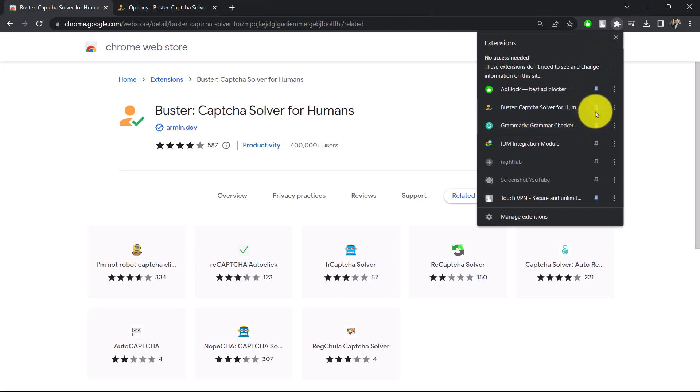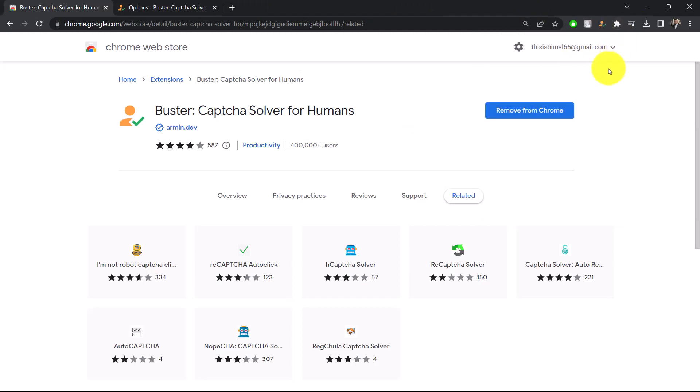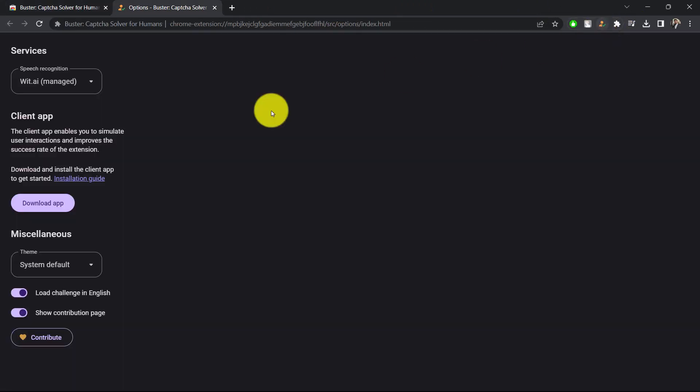Next time whenever you face any sort of CAPTCHA in Google Chrome browser, you don't have to go ahead and verify them over and over again. This extension right over here will most likely do the job for you.